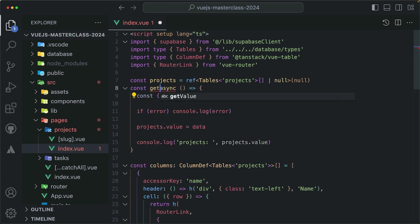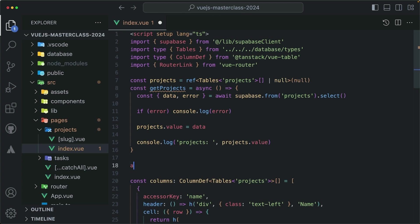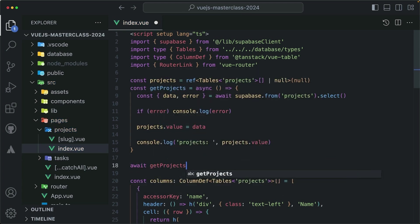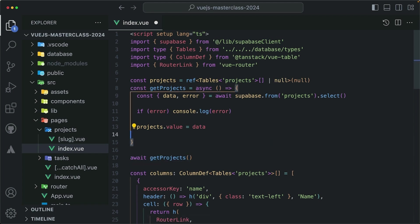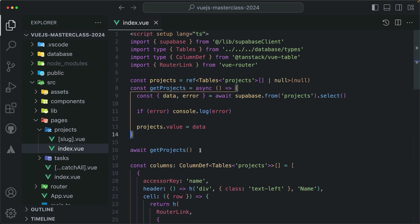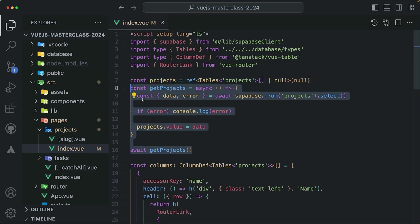Maybe a function called getProjects, like so. And this function I can trigger here with await getProjects, and it should fetch the data like this. Get rid of that console log, it's not needed anymore, and it looks nice.